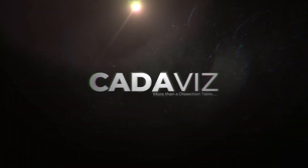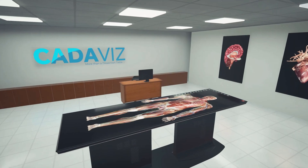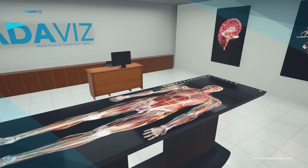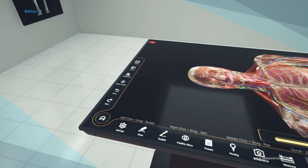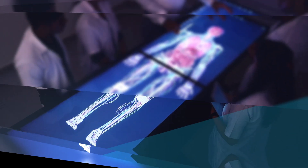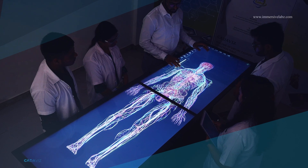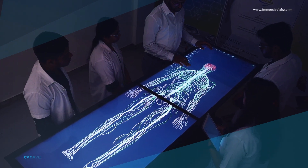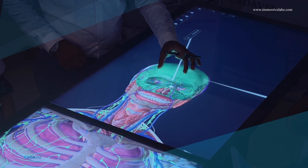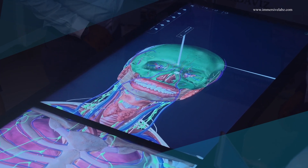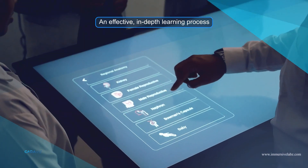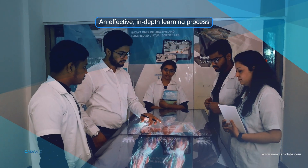Immersive Labs introducing CADAVOR, a virtual cadaver dissection table. With the use of the virtual cadaver dissection table, users may recreate the cadaver dissection procedure and see every body part in exquisite anatomical detail. The system is created with doctors, labs, surgeons, and medical students in mind.